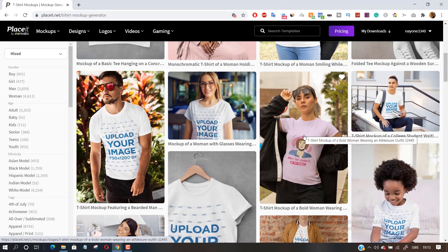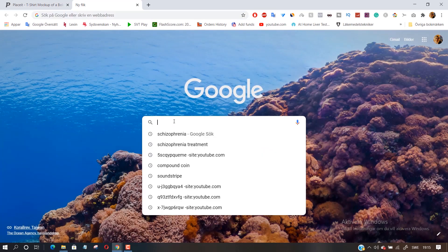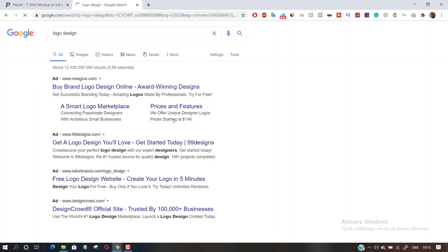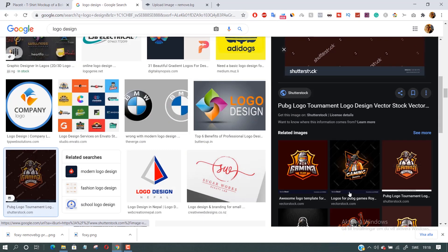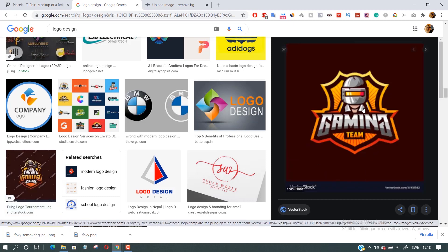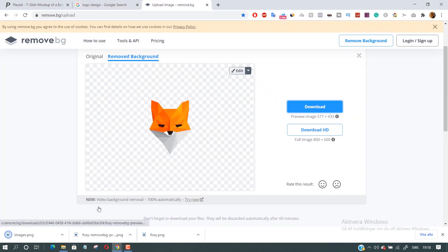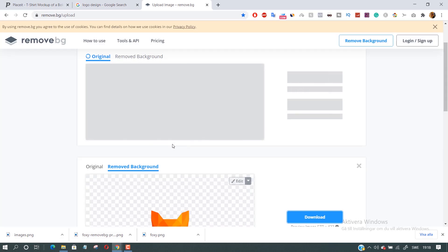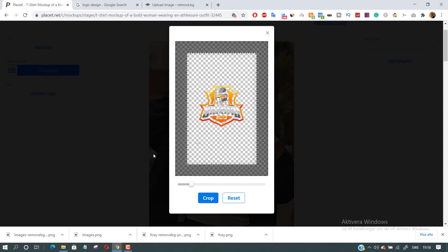The third step is to select the template you'd like to use, then upload your own logo design. I am going to show you a great way to remove the background from any image within seconds. Search for any logo design, download the image, and then go to remove.bg and drop it there. This awesome tool will remove the background within seconds. Click download, then go back to Placeit and upload your image.